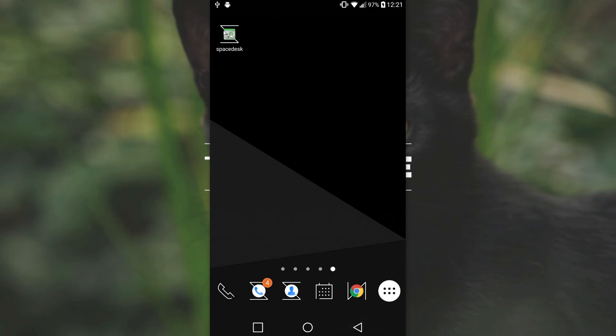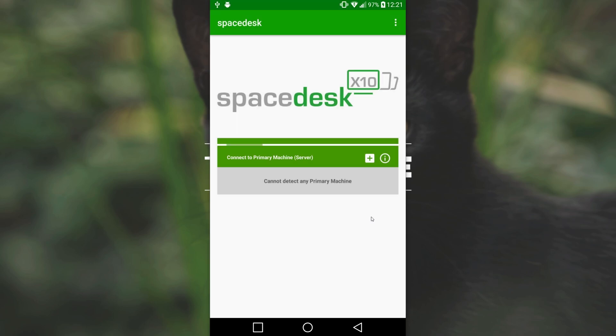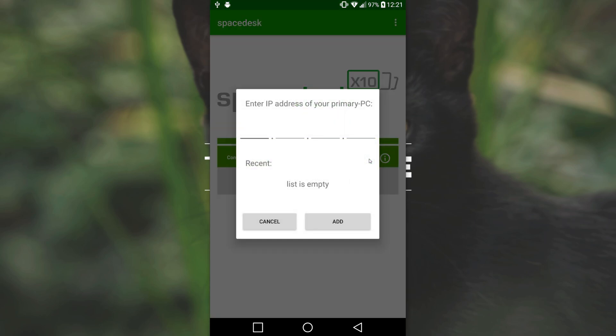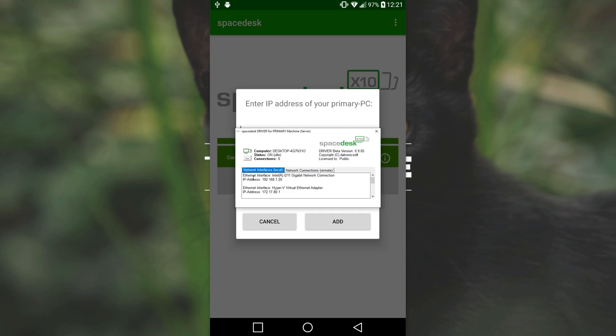After it's installed, I'll simply locate the icon and click on it. Then we'll see this over here asking us to install it on our Windows computer. I've already done this, so I'll click OK. From here, all we have to do is wait for it to detect a primary machine, or we can click the plus button and add one by ourselves. All we have to do is bring across this little Space Desk driver window over here that we got by clicking the little icon in our start bar and locate how it connected to the internet.